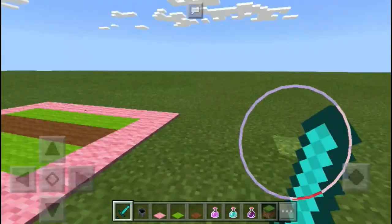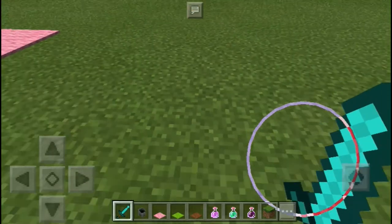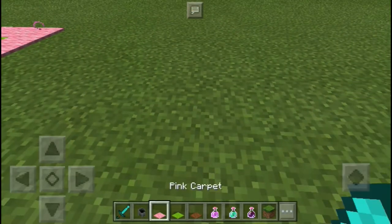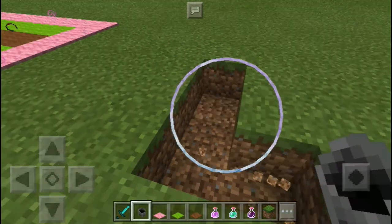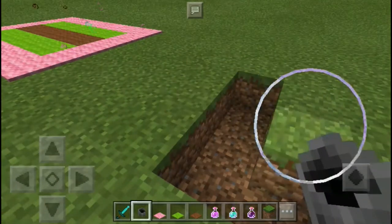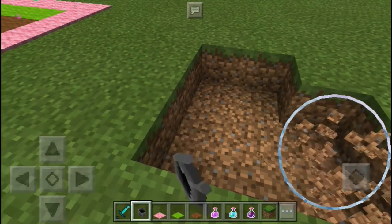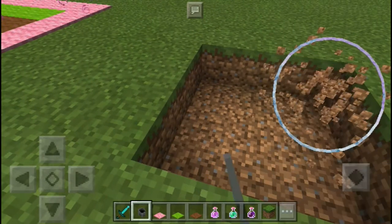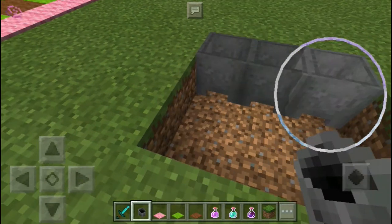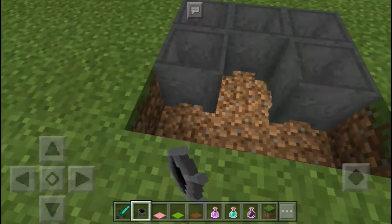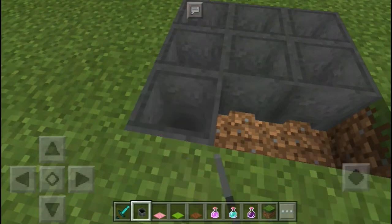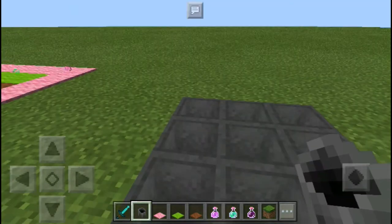So let's make one. First, what you're going to do is just dig one block, and I'm going to make a three by three just like this, and put a cauldron — yeah, cauldron, this one — just like that.